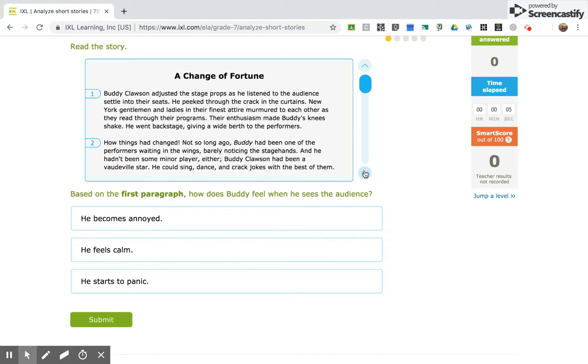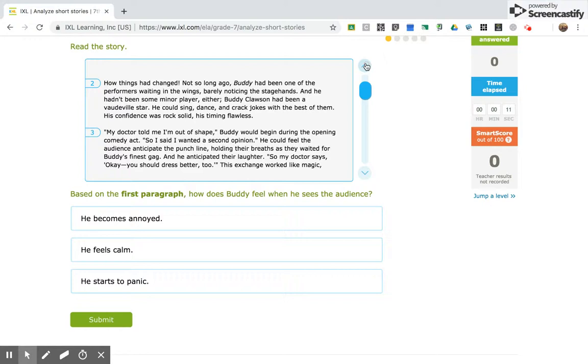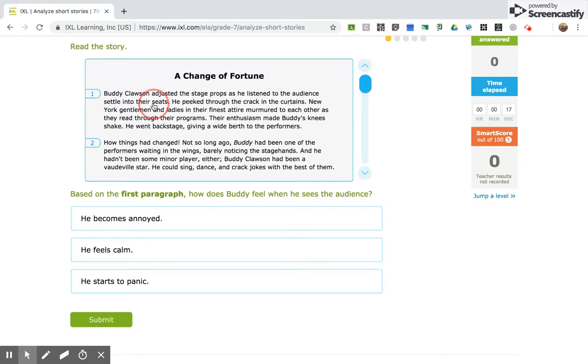Based on the first paragraph, how does Buddy feel when he sees the audience? And so, he adjusted the stage props as he listened to the audience settle into their seats. He peeked through the crack in the curtains. New York gentlemen and ladies in their finest attire murmured to each other as they read through their programs. Their enthusiasm made Buddy's knees shake. He went backstage giving a wide berth to the performers.